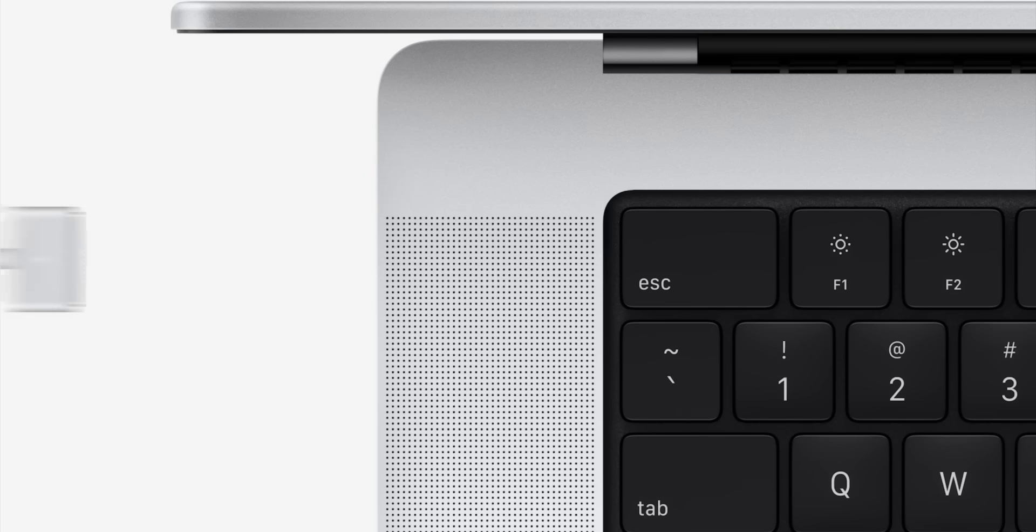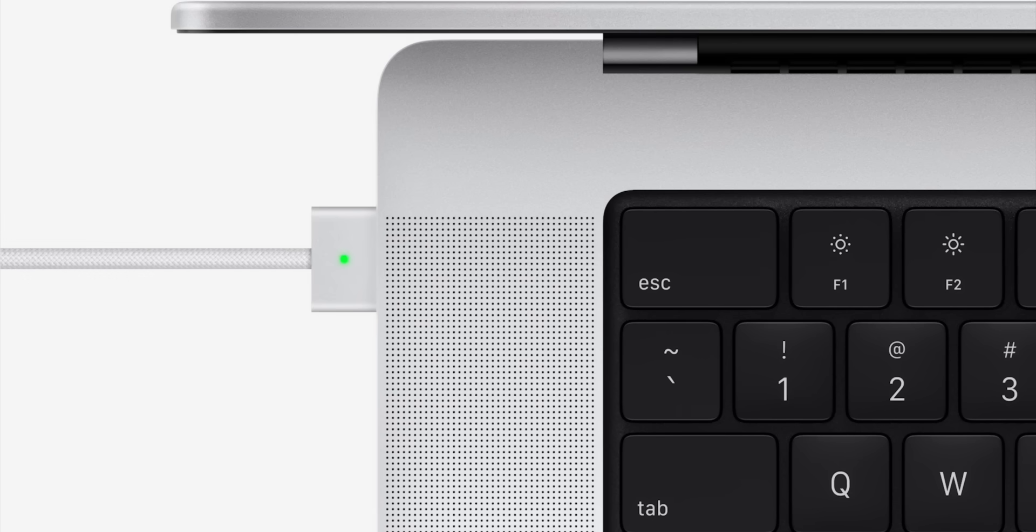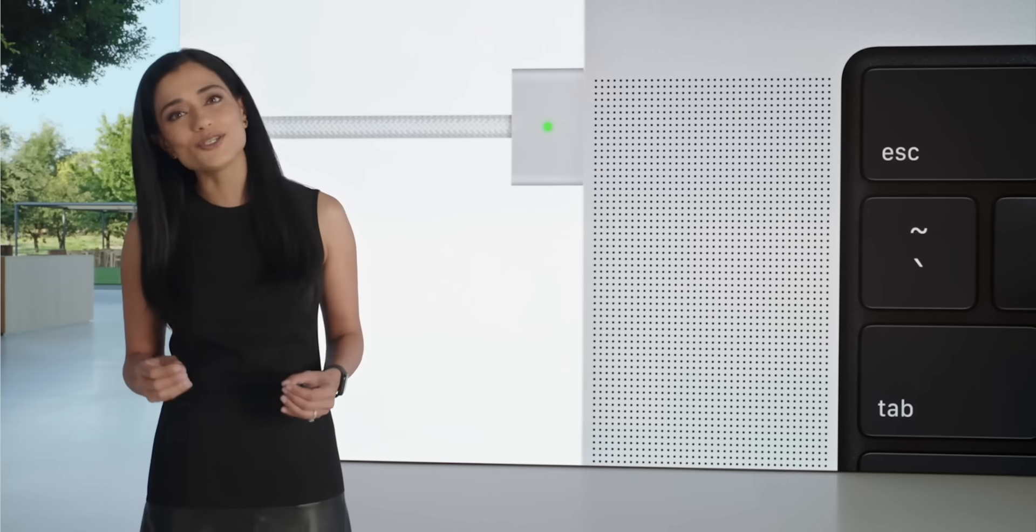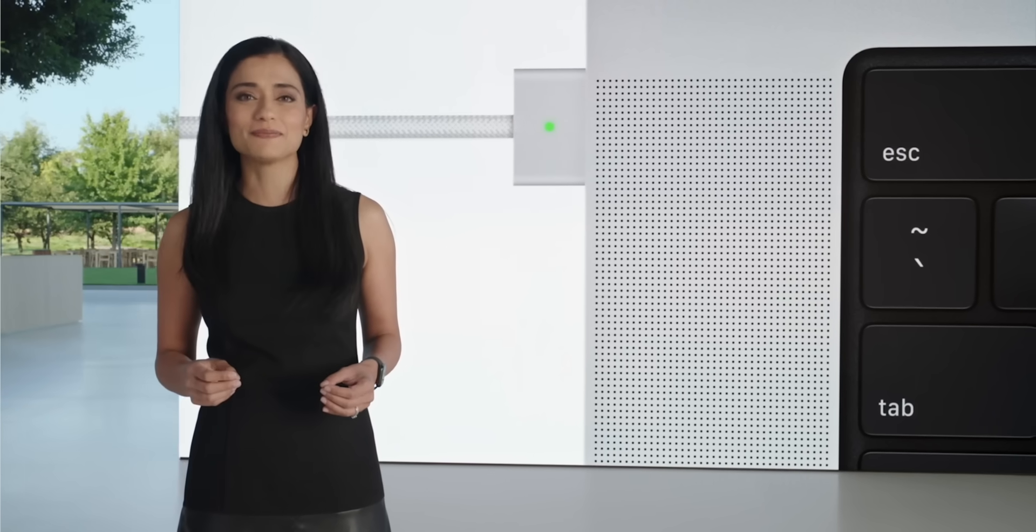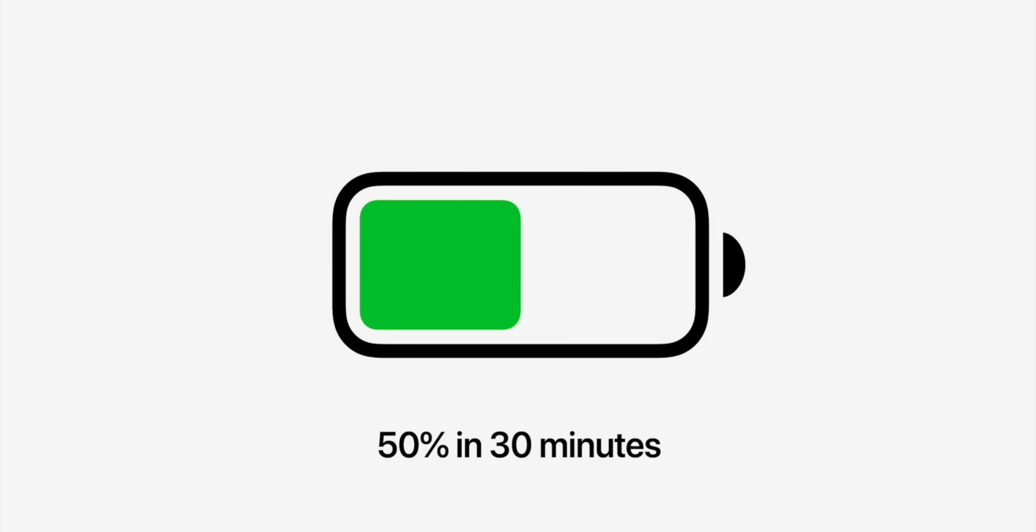Beyond that, they brought back MagSafe, which looks identical to the old MagSafe, but now you've got quick charge capabilities. It can charge up to 50% in 30 minutes, which is awesome.